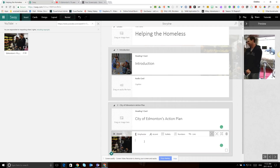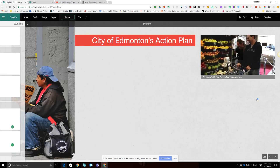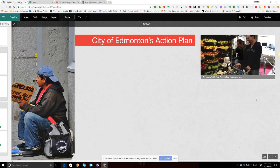Notice that I can add a caption. I can also click on the preview window to take a look at how my Sway is looking so far.